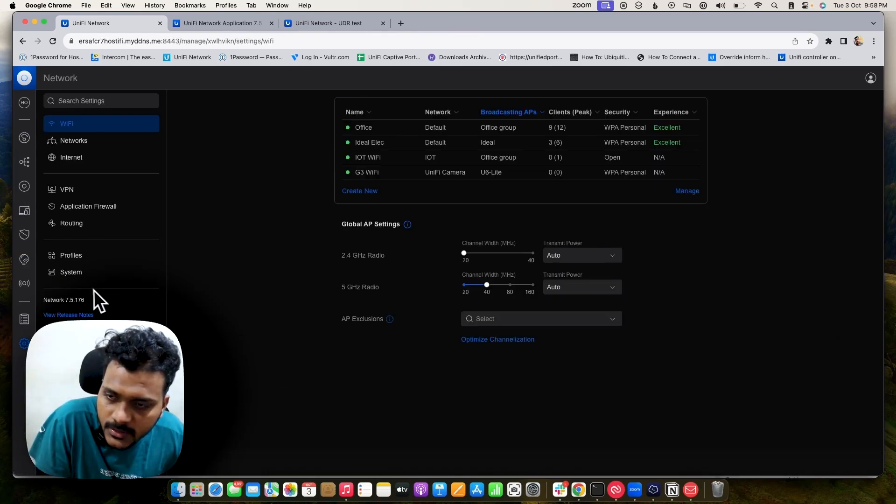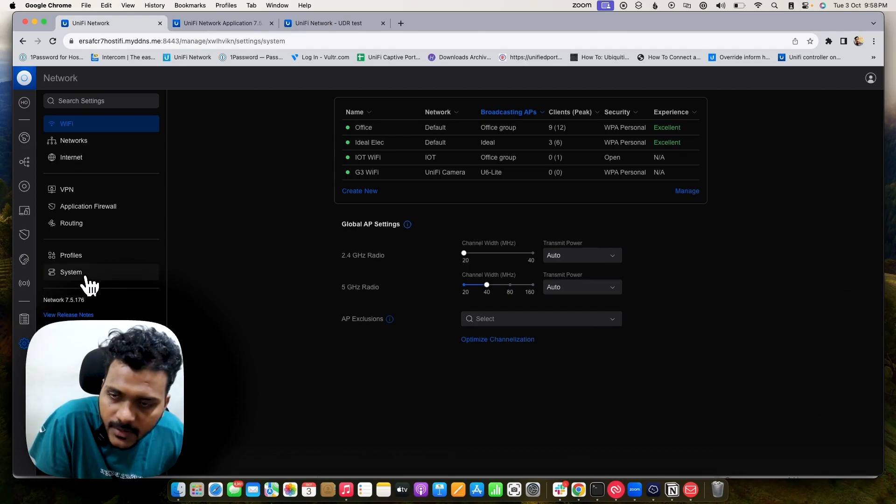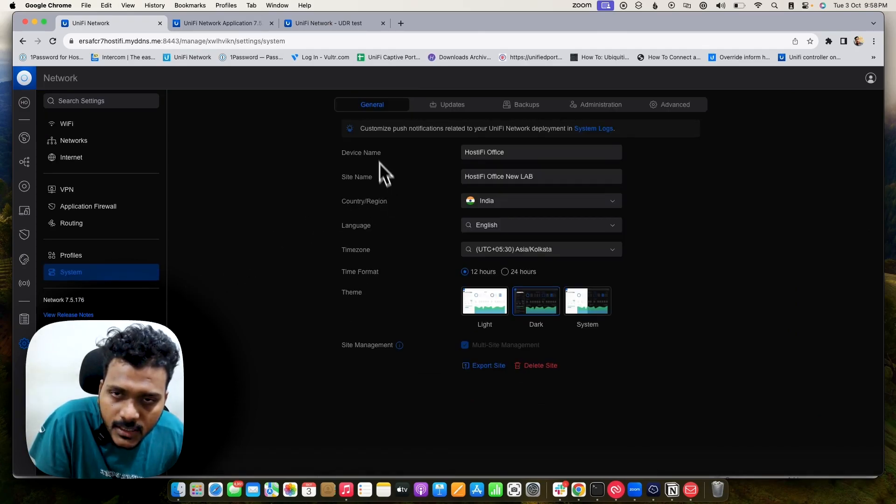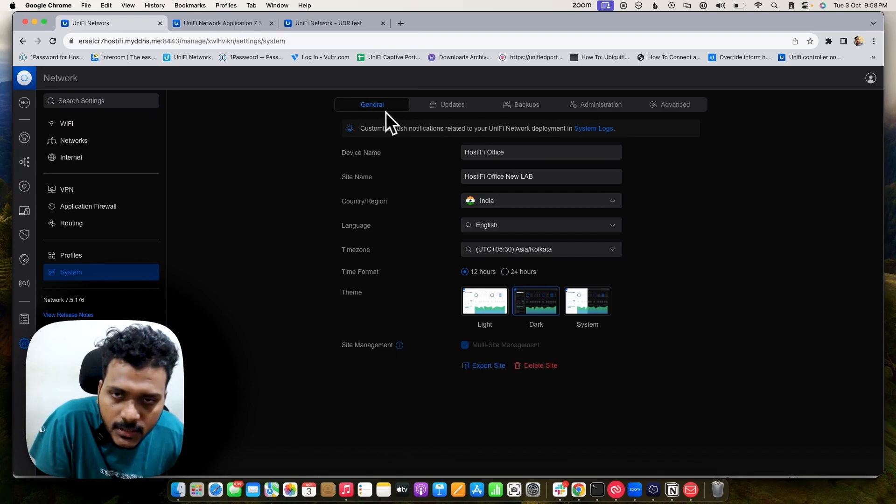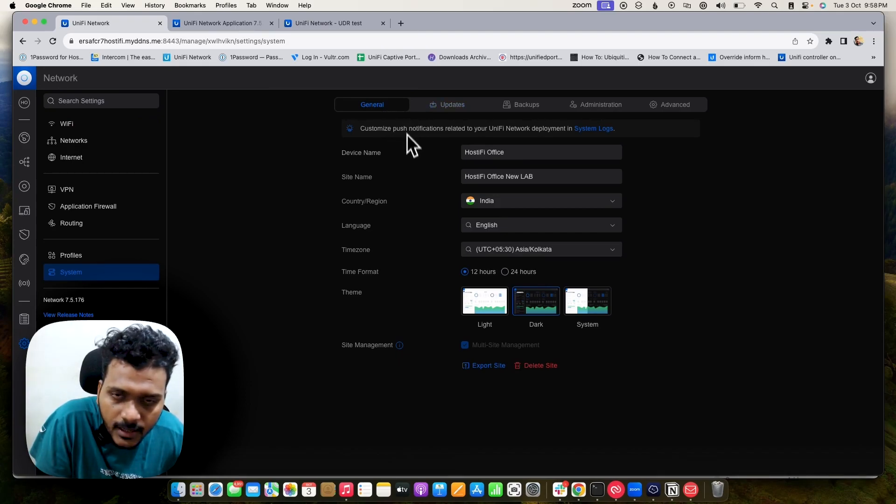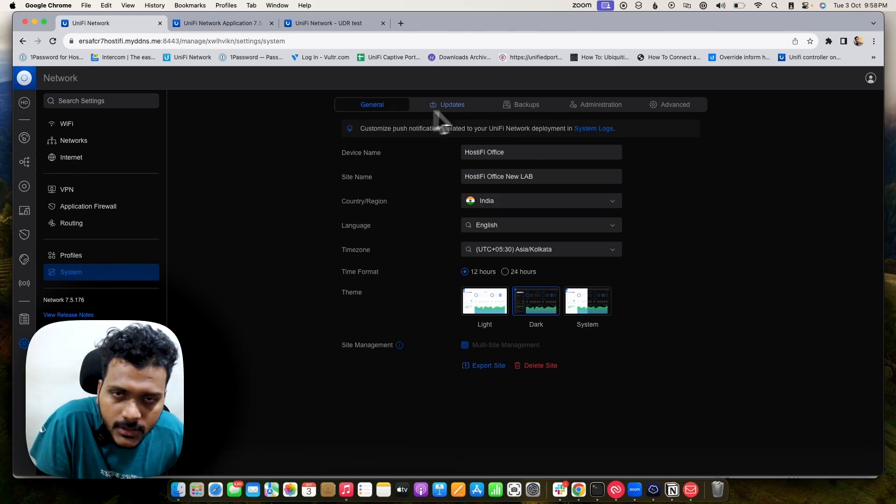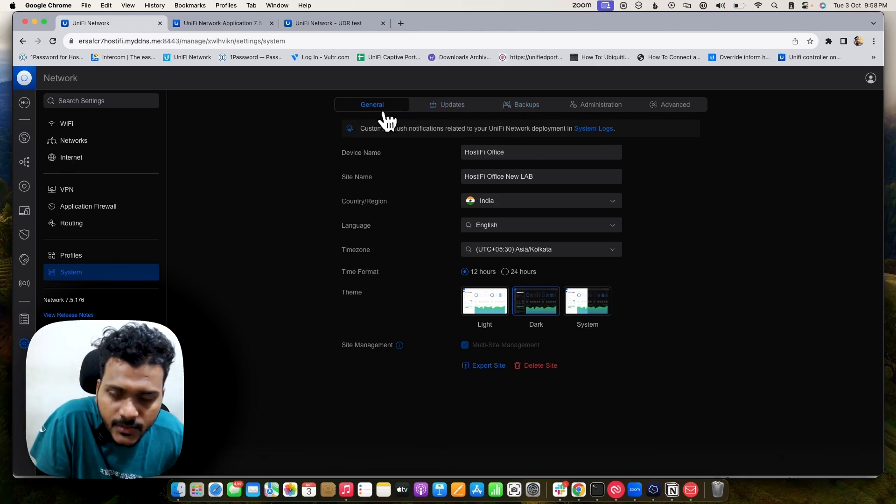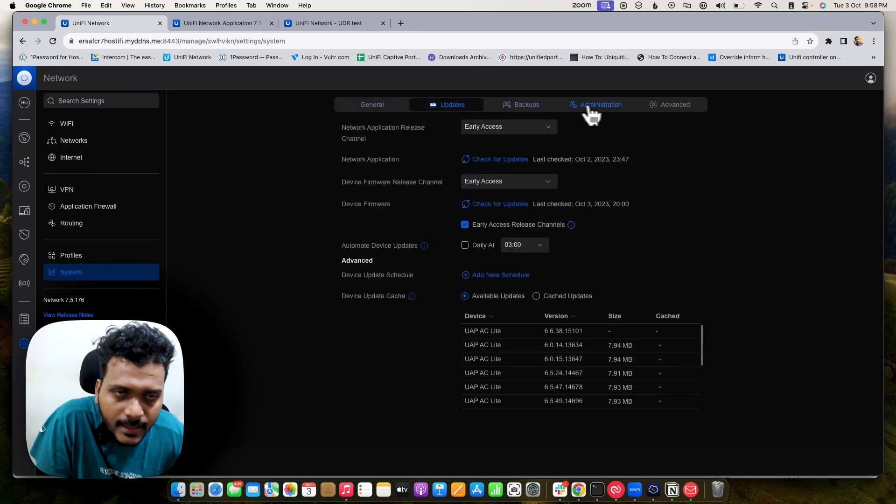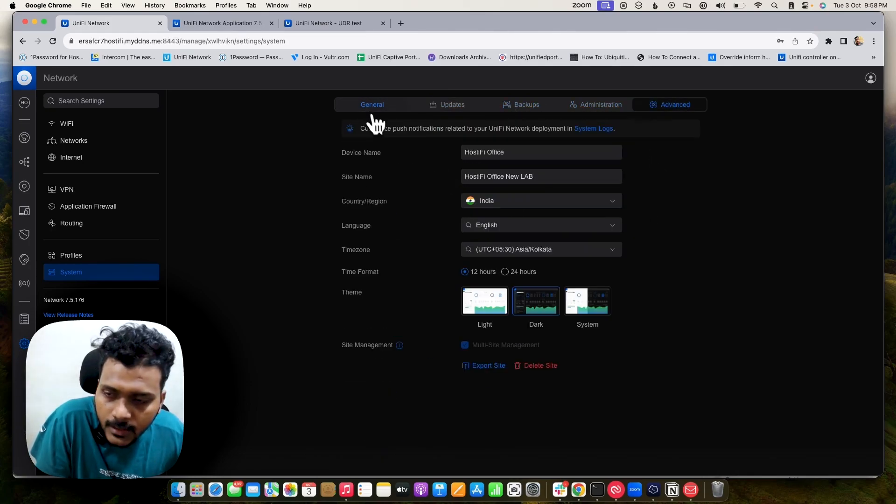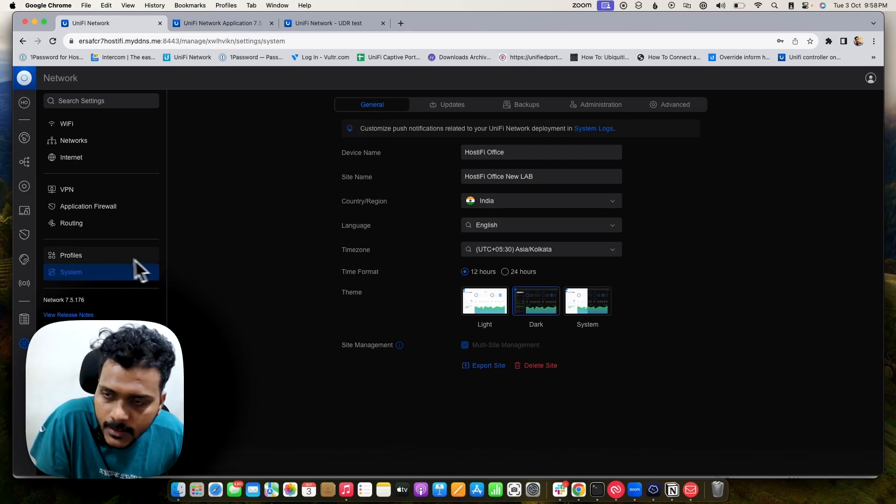One thing you will notice on 7.5.176: when you click on System you will see they have changed the settings positions. Previously it was on the vertical side, right now it is set horizontally in column-wise where you can check General, Updates, Backups, and Advanced Settings. That helps also.